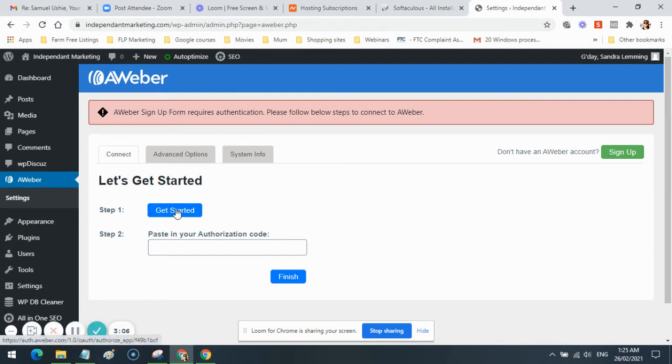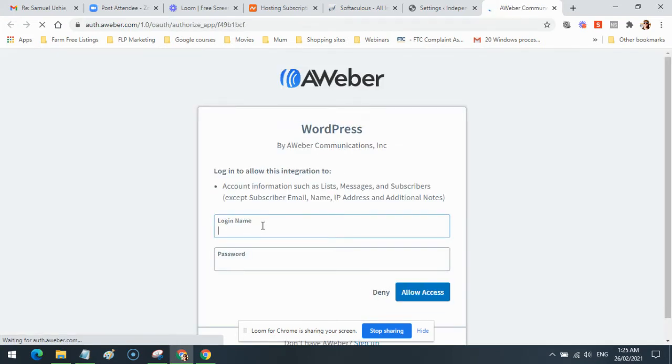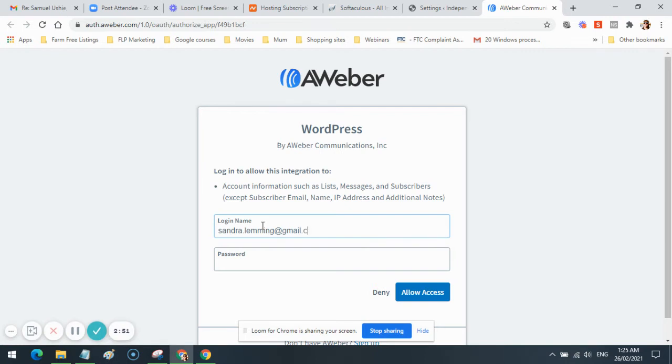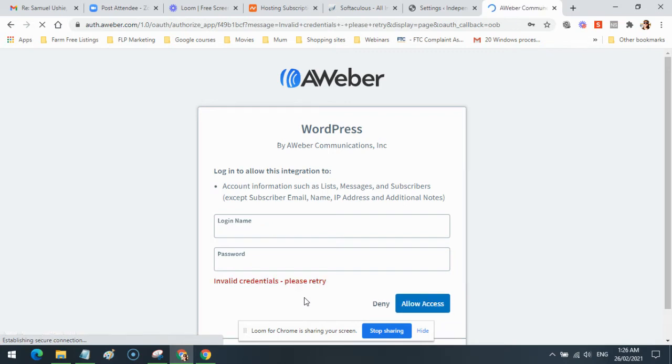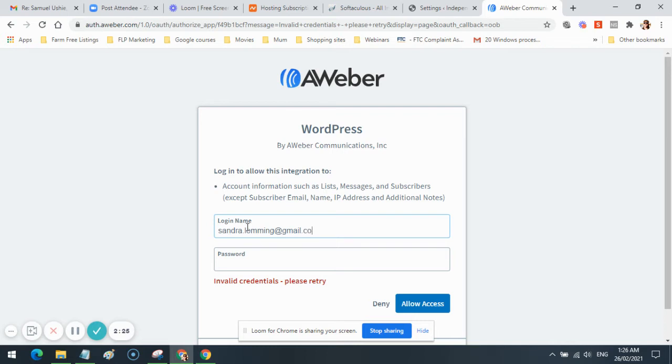I'm going to click Get Started and an AWeber login form is going to pop up where I'm going to have to log into AWeber, which I will do now. I will put in my email and password. If I've put in the wrong password, it'll let me know. There we go, invalid, so I'll try that again. Access granted.